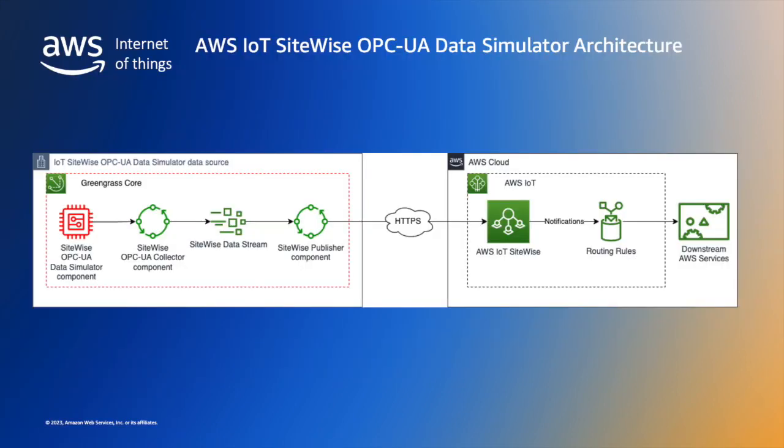The next architecture to consider is one where we introduce the simulator. This is the architecture that this video demonstration is based on. The main differences are shown in red. Specifically, the OPC UA data source is now the IoT SiteWise OPC UA data source simulator component, which runs in the Greengrass instance and there is no need for an external OPC UA data source. This is a no-code option for data simulation and it is the architecture that we'll be using for the demonstration in this video.